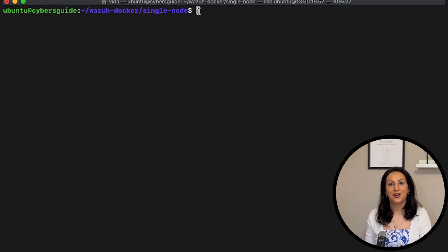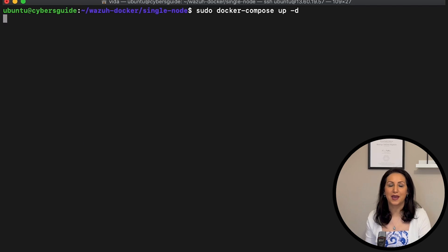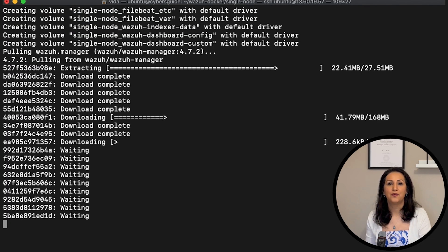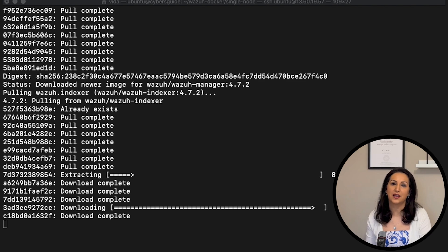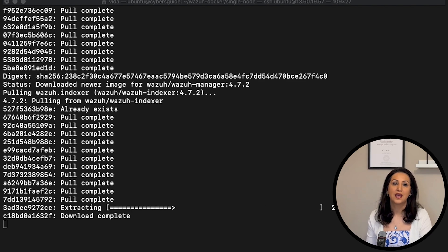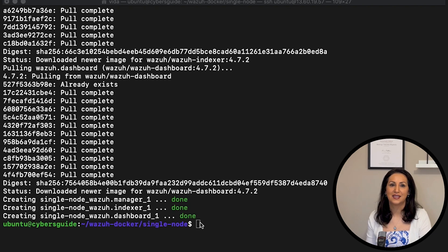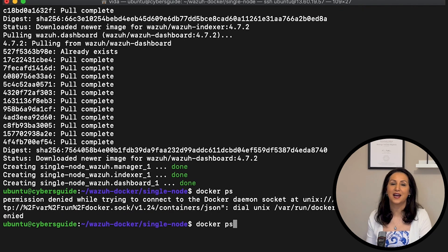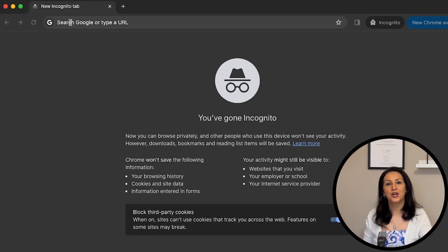The next step is creating the VASA components with the Docker Compose command: docker compose up -d. It pulls all images for VASA Manager, VASA Indexer, and VASA Dashboard, and starts three Docker containers. When it's done, check the containers with the docker ps command. It shows all three containers are up and running.